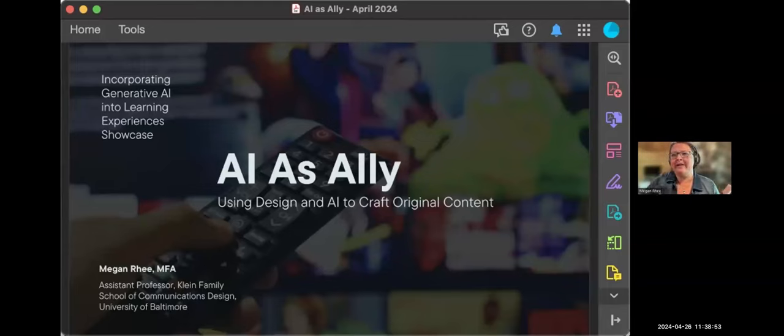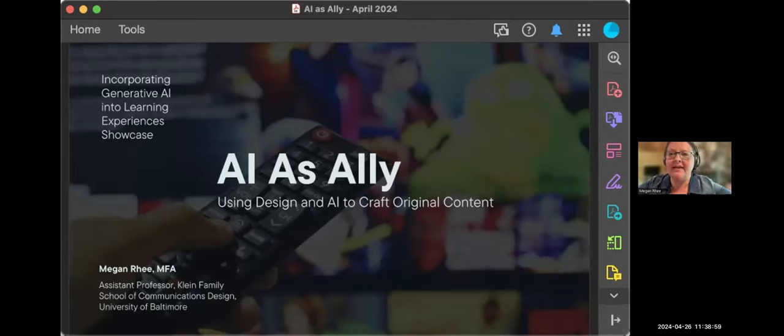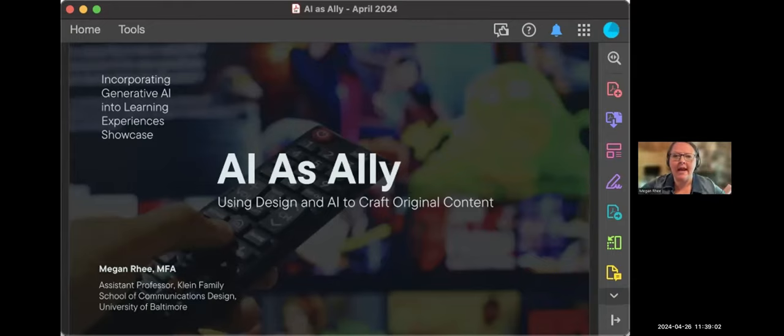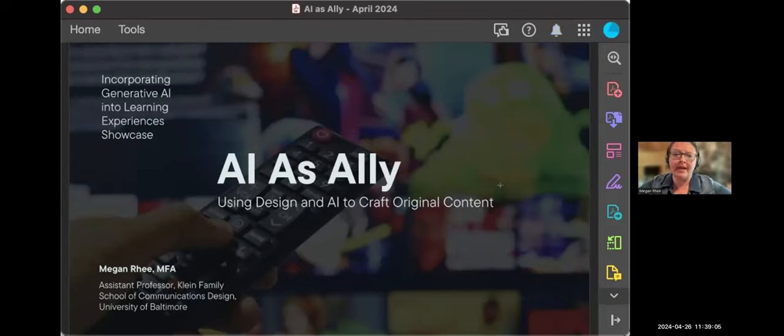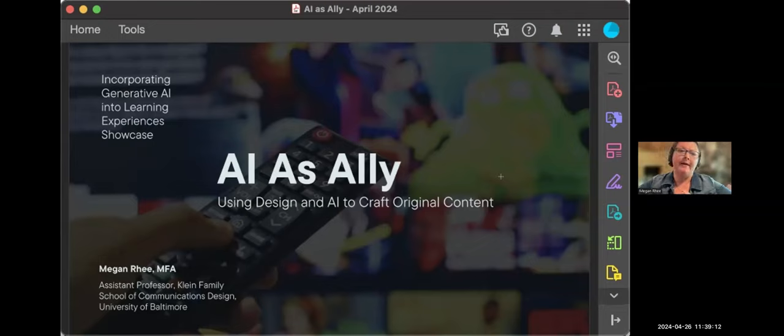Thank you so much, Mary, for hosting and coordinating here for us. Well, good morning, everyone, and thank you for joining me today as we talk about AI as Ally, using design and AI to craft original content. My name is Megan Rhee, and I'm an assistant professor in the Yale Gordon College of Arts and Sciences at the University of Baltimore and director of the MFA in Integrated Design program there.